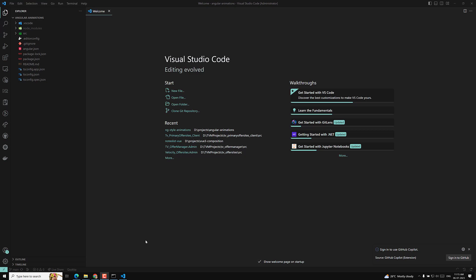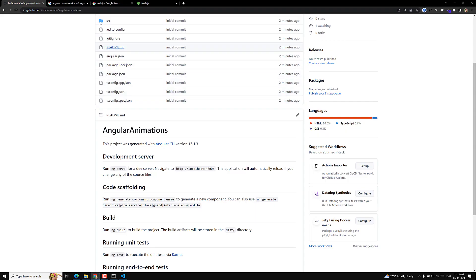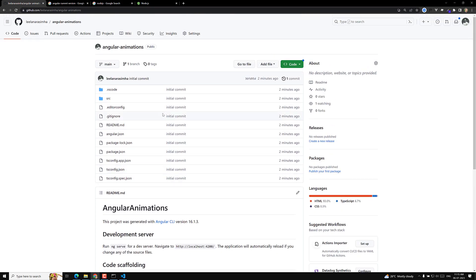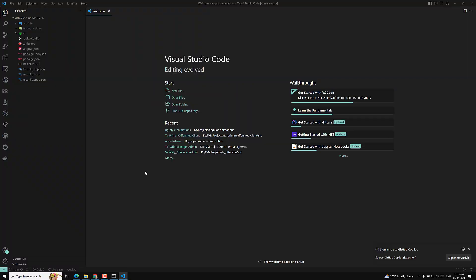Hi guys, this is Leela. Welcome to my channel Leela Web Dev. We have created our project and this is the GitHub repository Angular Animations. Now let's try to see a basic project.